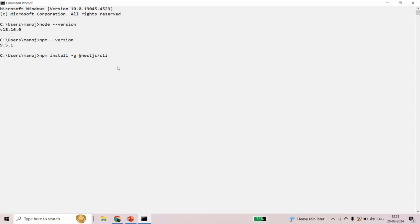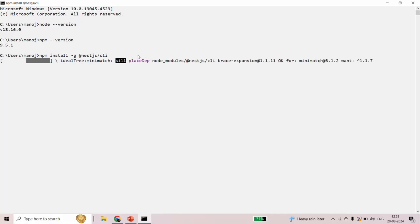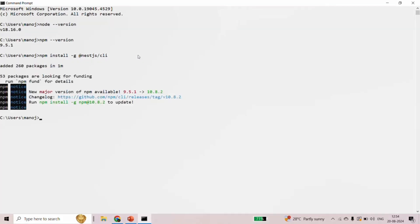NestJS CLI is a command-line interface which will allow us to create NestJS projects, and it will also help us generate some boilerplate code for our NestJS project. You will see the use of this NestJS CLI in our coming lectures. As you can see, the NestJS CLI is being downloaded and installed on my local machine. Let's wait for this installation to complete.